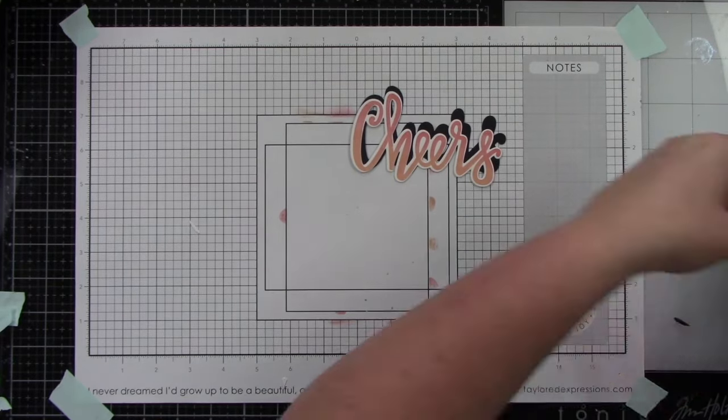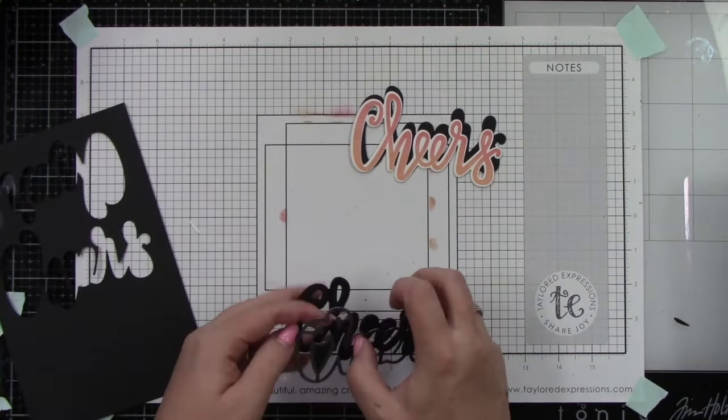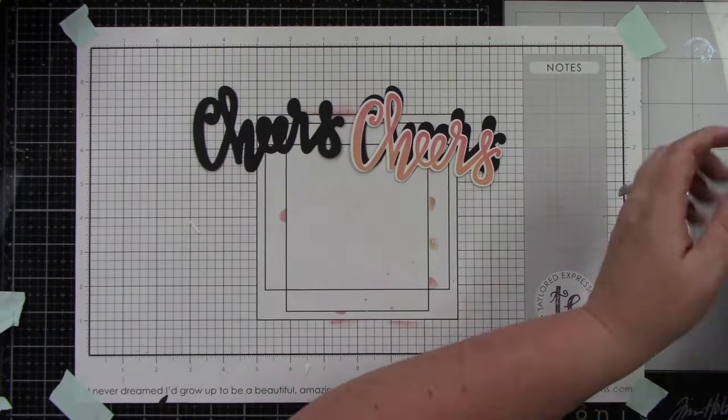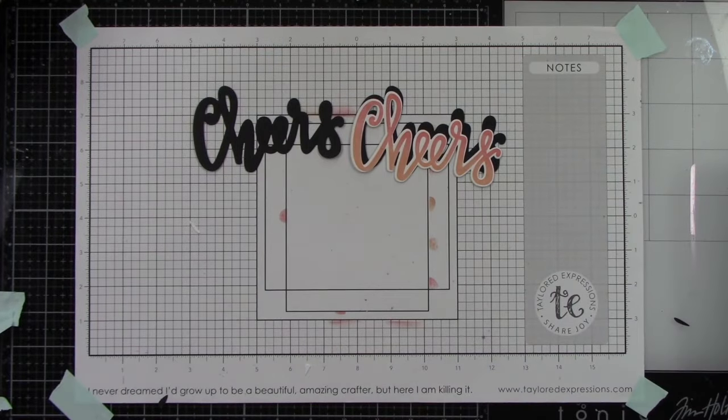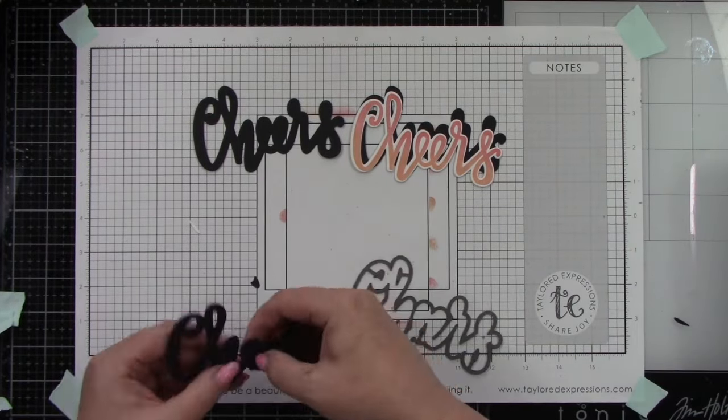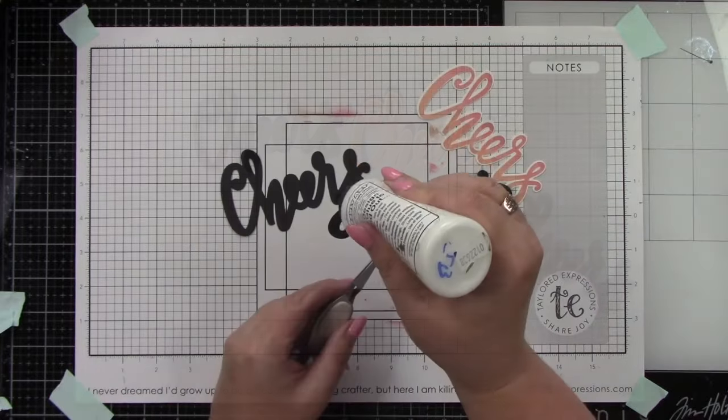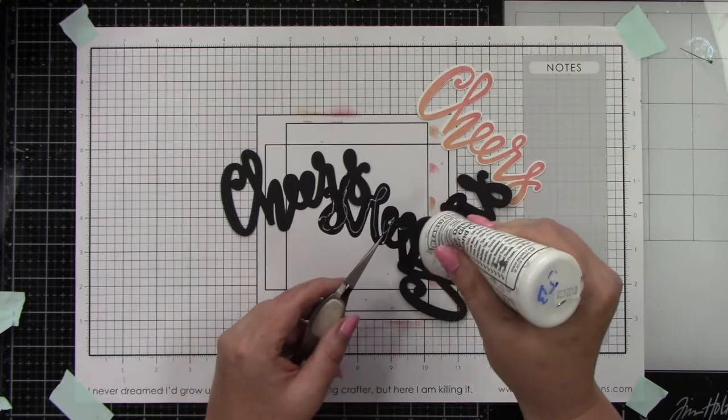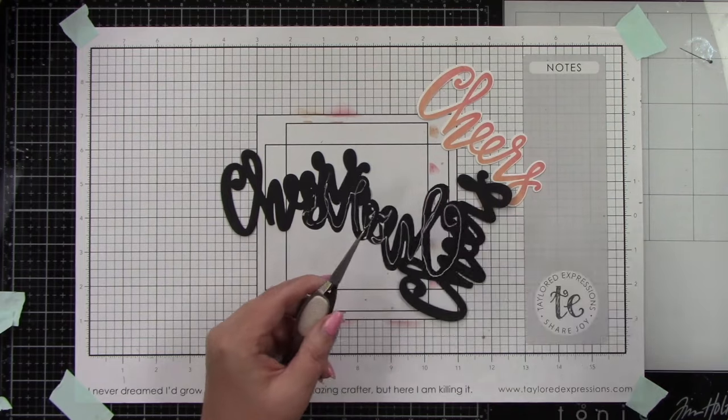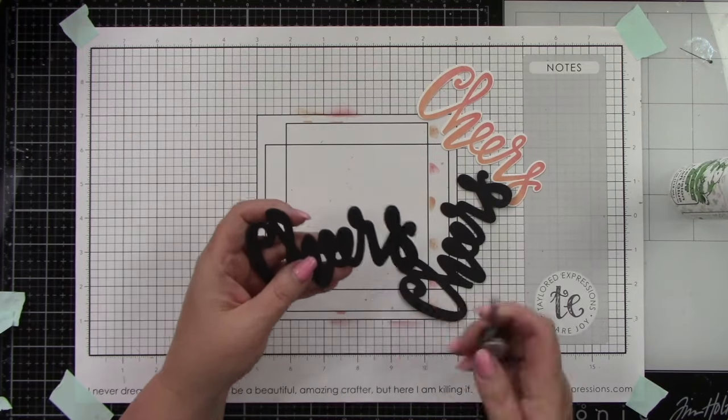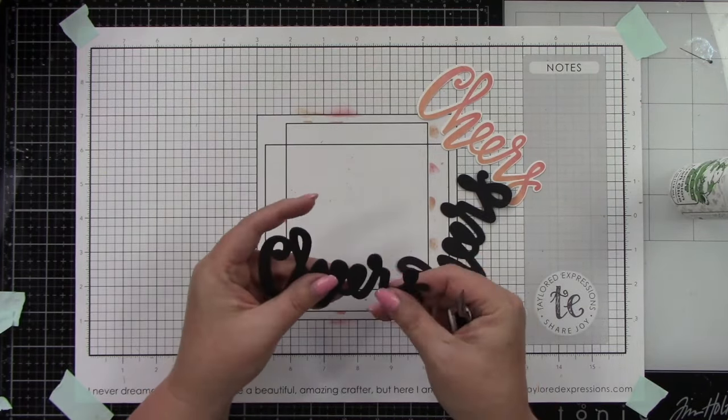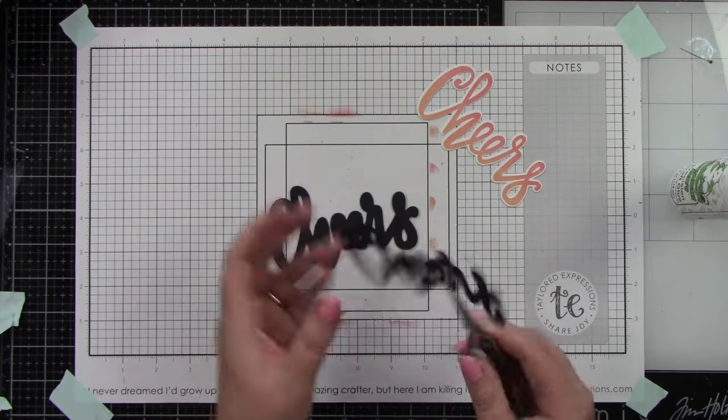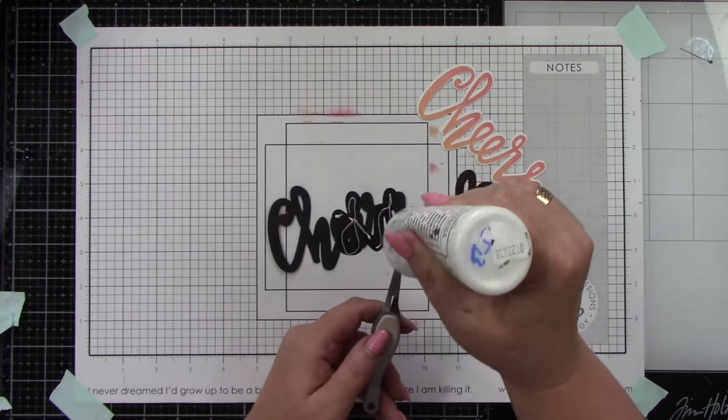I'm going to die cut the word 'Cheers' using just the die with Oreo cardstock three times. That's going to give the shadow lots of dimension. I like offsetting it a little bit to give us nice definition. I'm using liquid glue and reverse tweezers to adhere the Oreo cardstock pieces together.